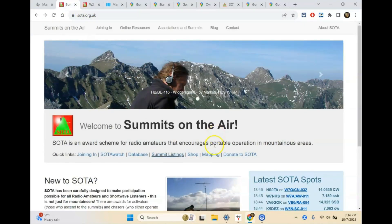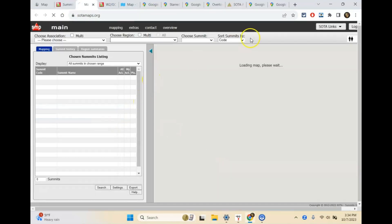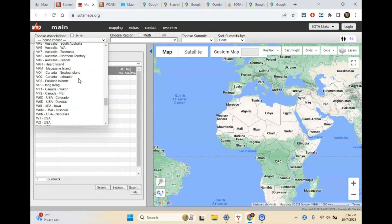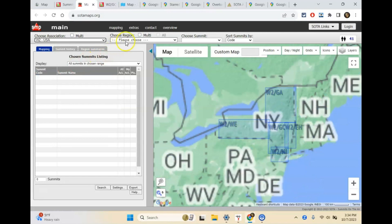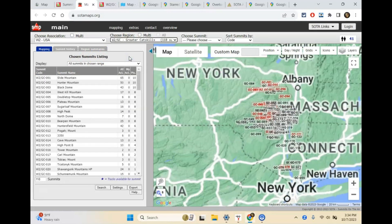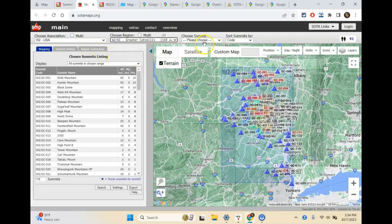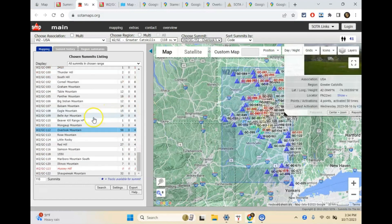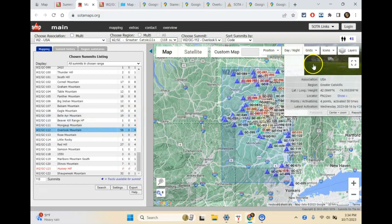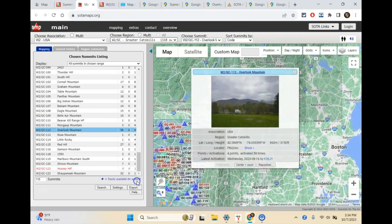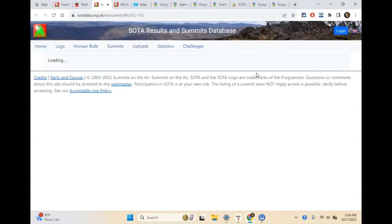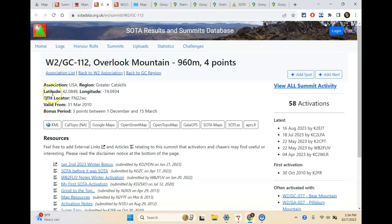We can also look at the mapping. Clicking this gives us a Summits on the Air map where I can choose my association — I'm W2. I can choose a region, so let's do Greater Catskills again. I want Summit 112, which is Overlook Mountain. It brings up a card with information about the summit — showing where it is, the locator, all that kind of stuff. Clicking it takes us directly to the same information page for that particular summit.